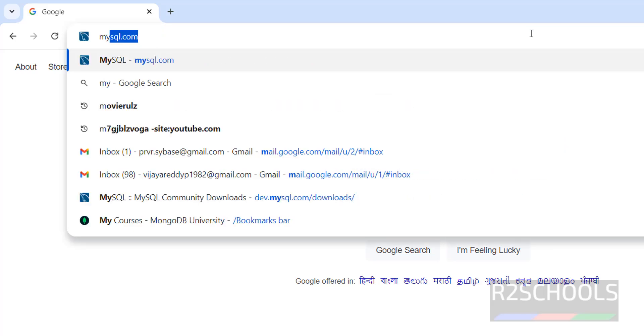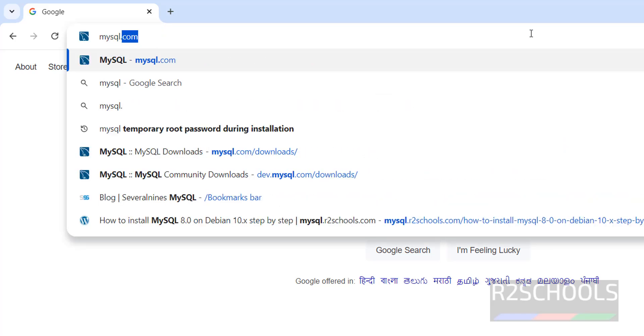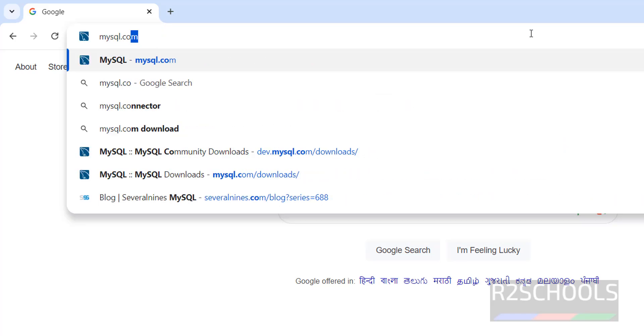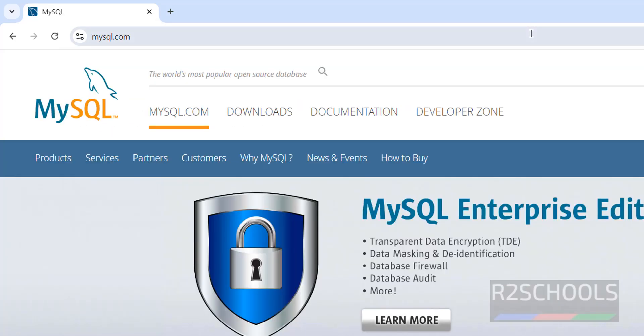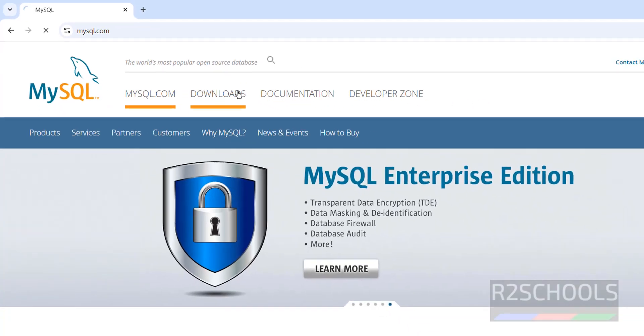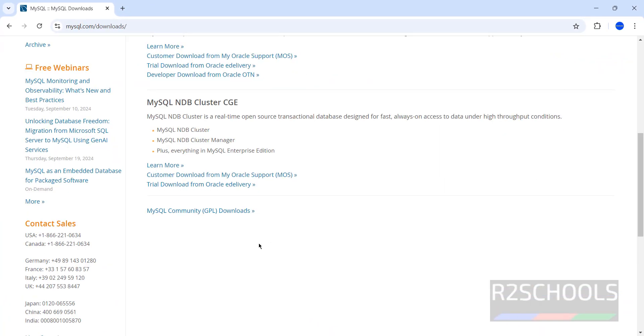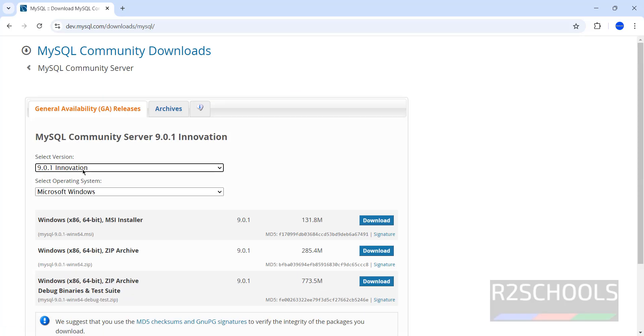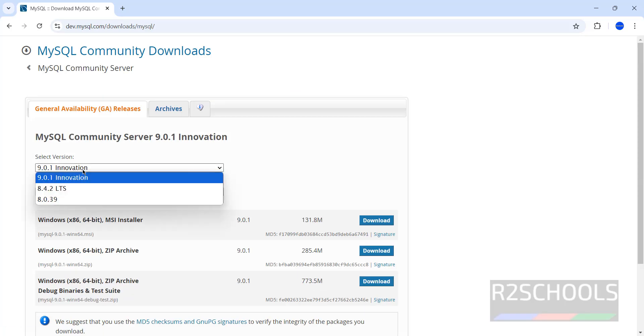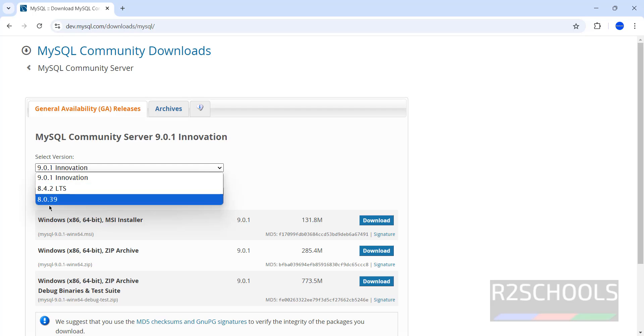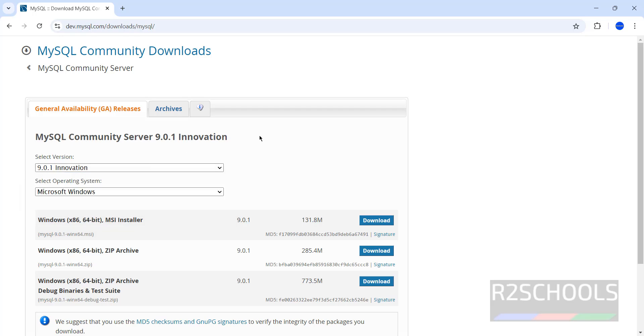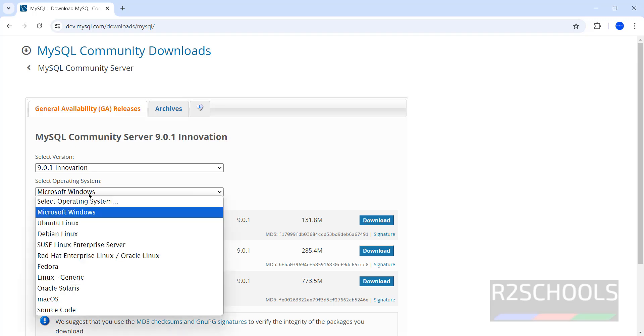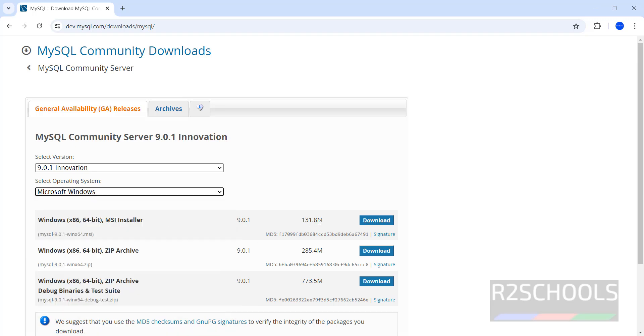First, go to MySQL official website that is mysql.com. Then click on Downloads, click on MySQL Community Downloads, click on MySQL Community Server. See here the versions 9.0, 8.4.2 and 8.0.39. So, select the version and select the operating system. Then click on this Download.